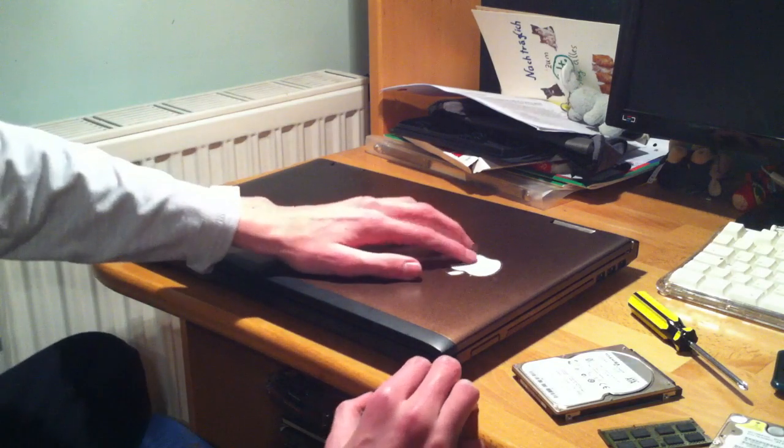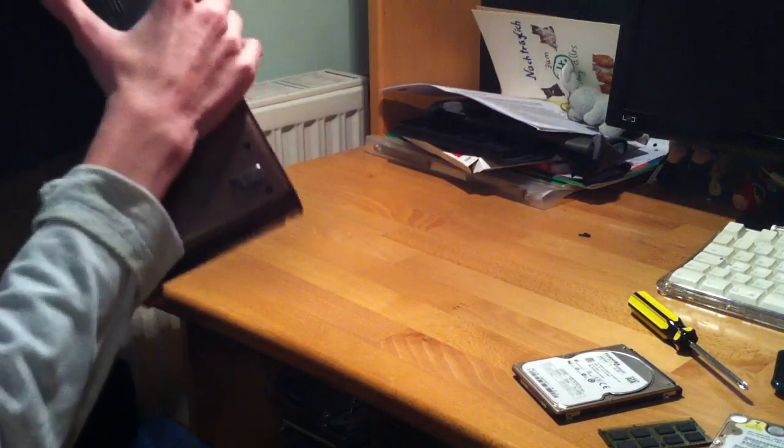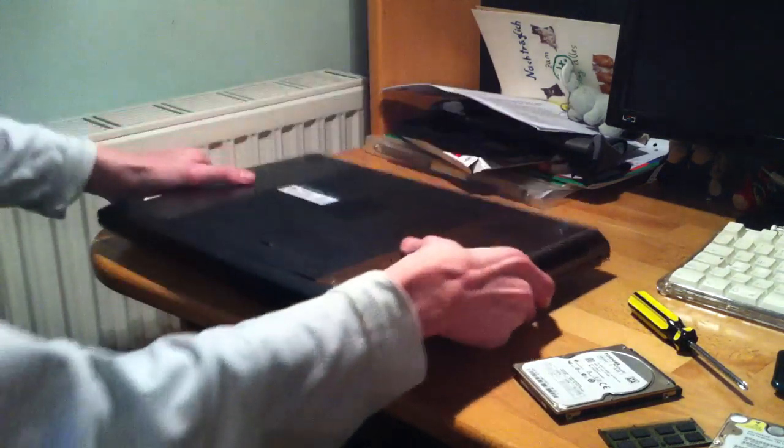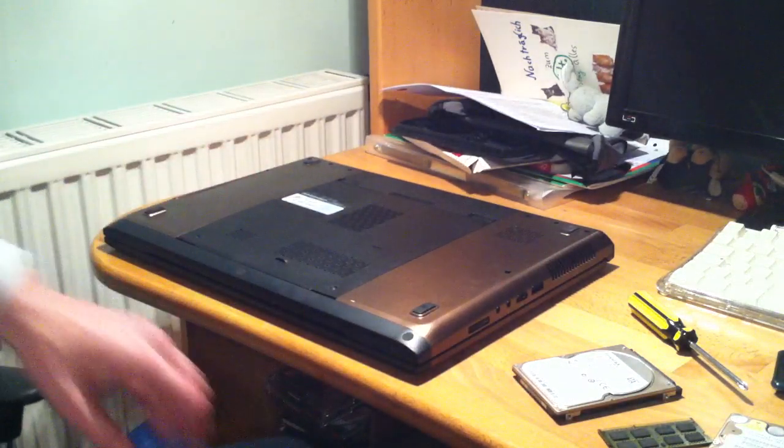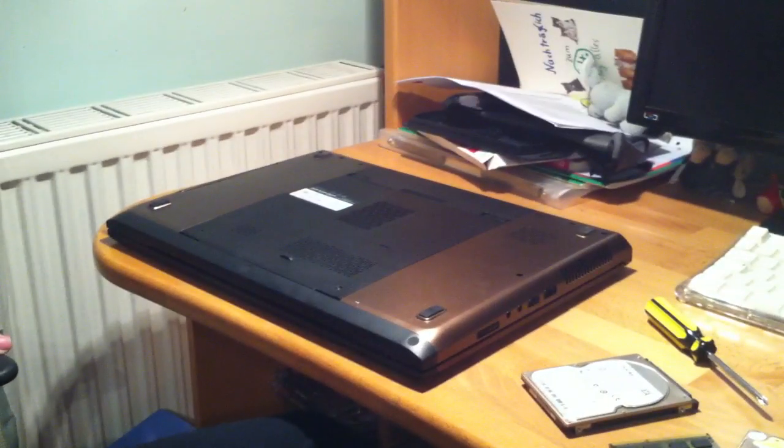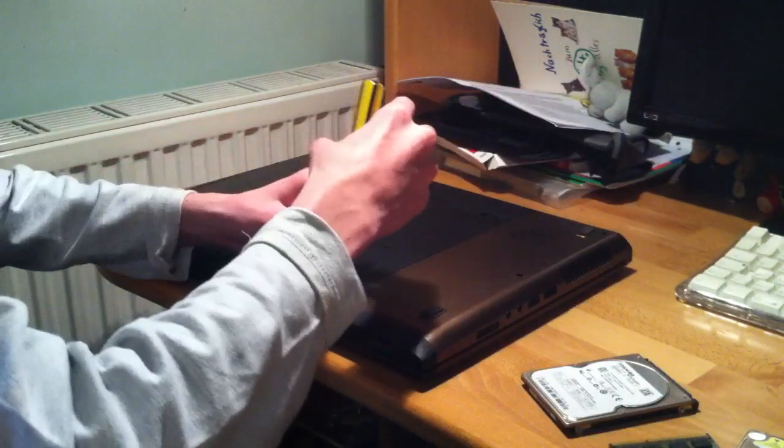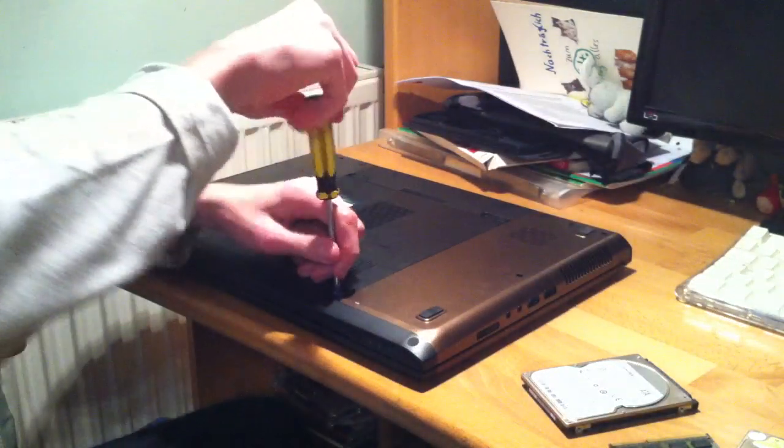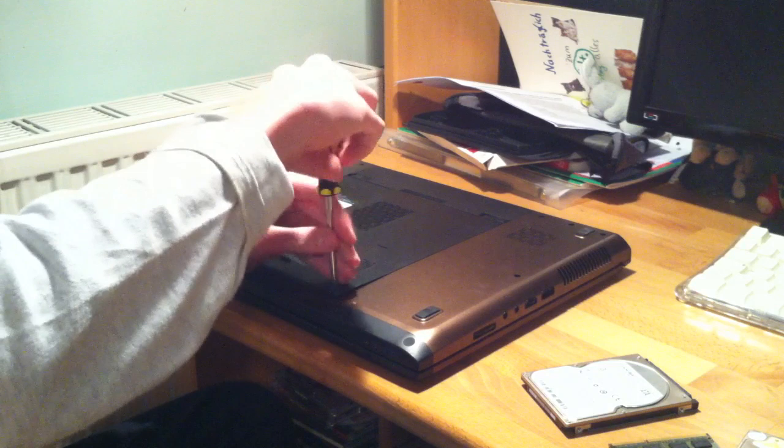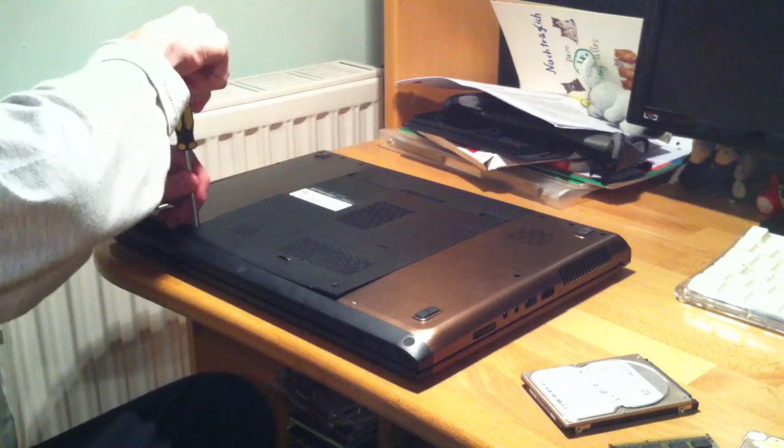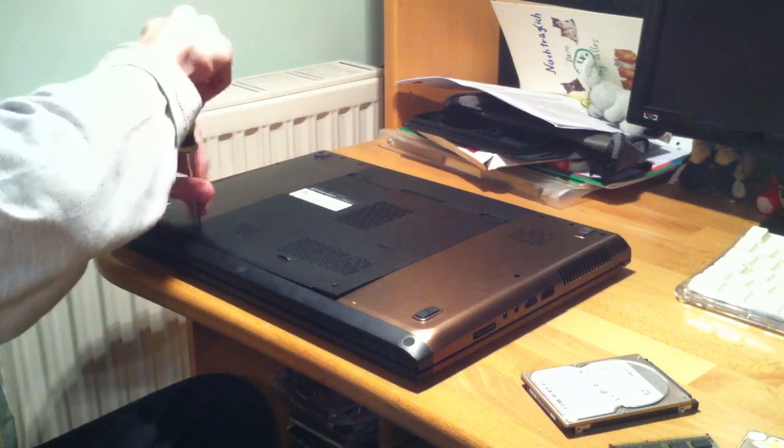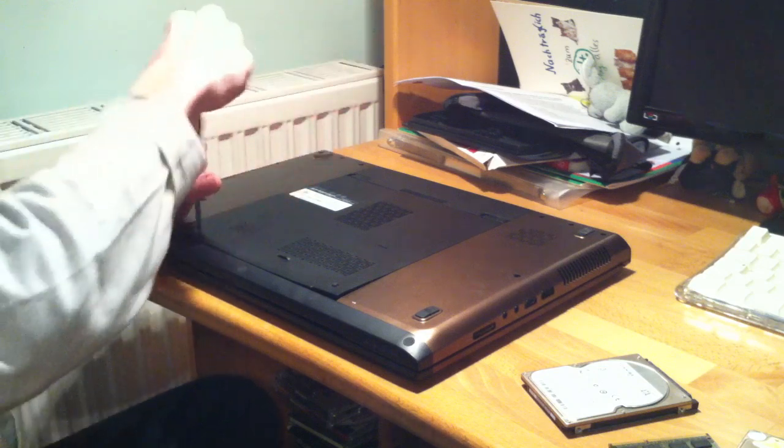But I'm just going to flip this over. It's so light and small. I recently had a netbook in. So this has no hard drive and no RAM in it yet at the moment.